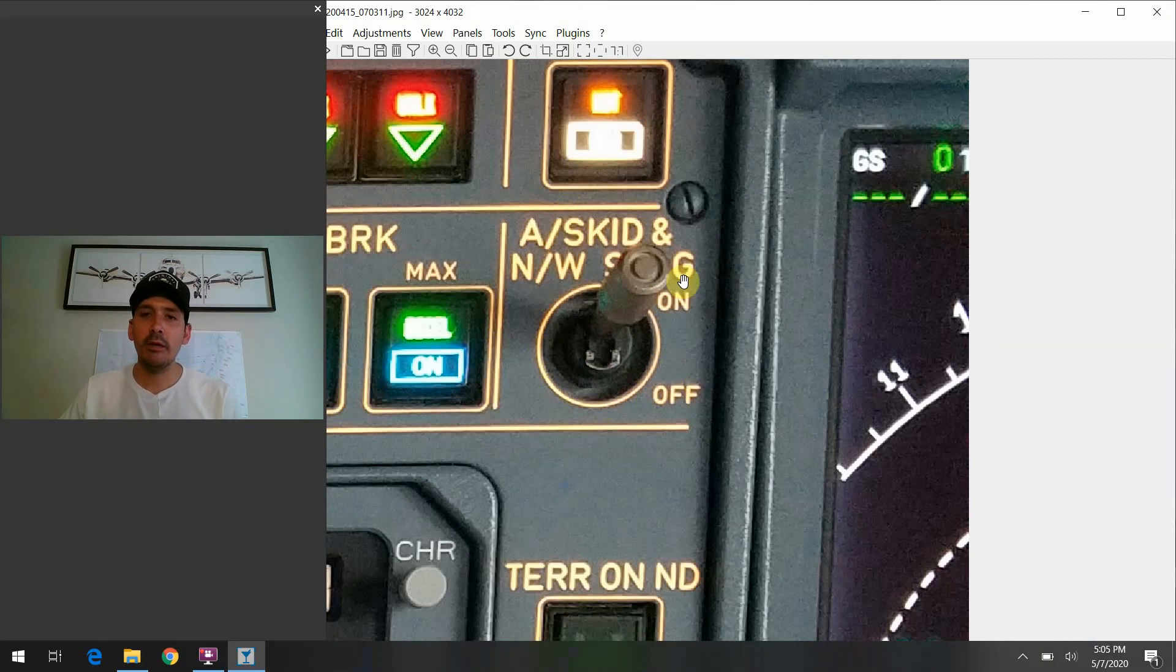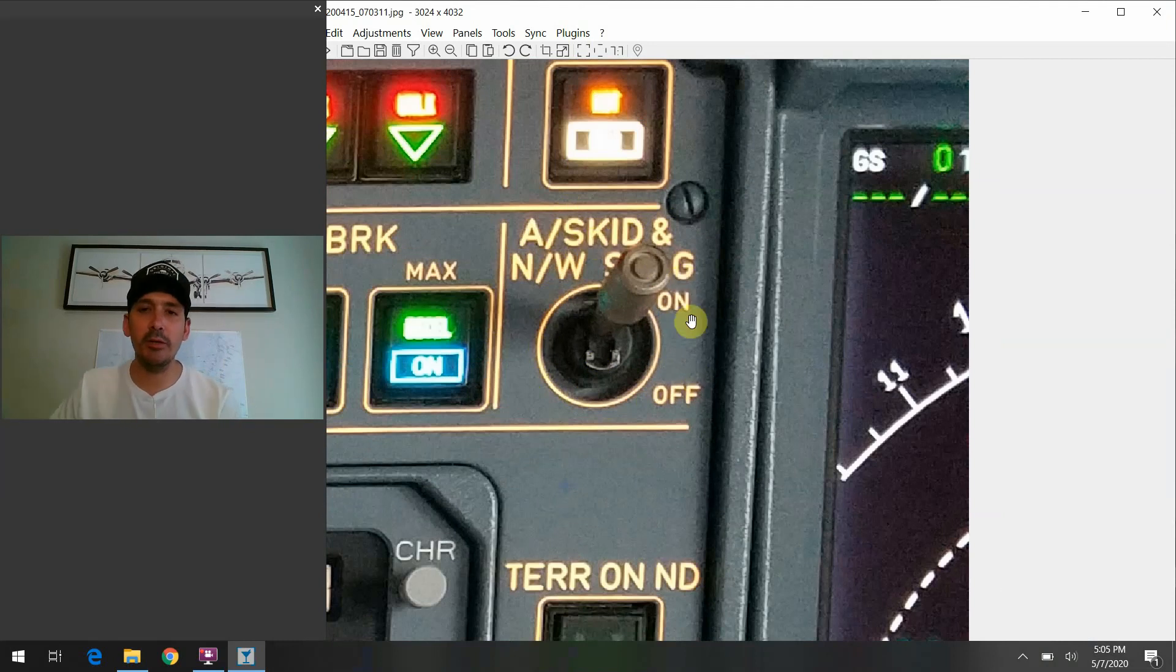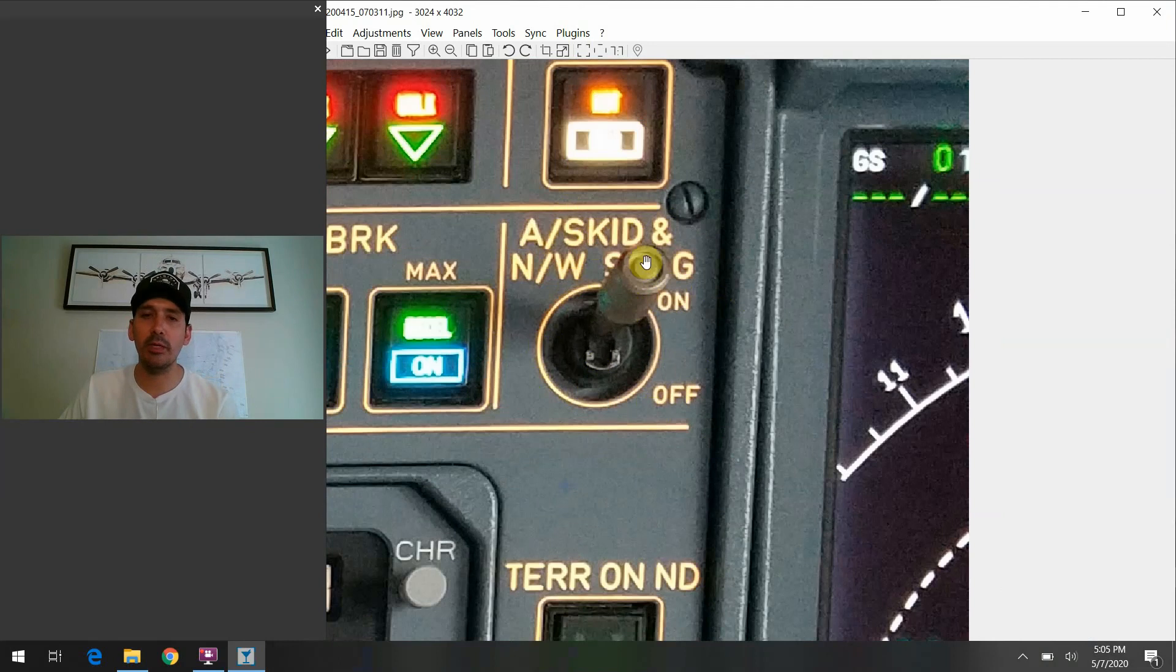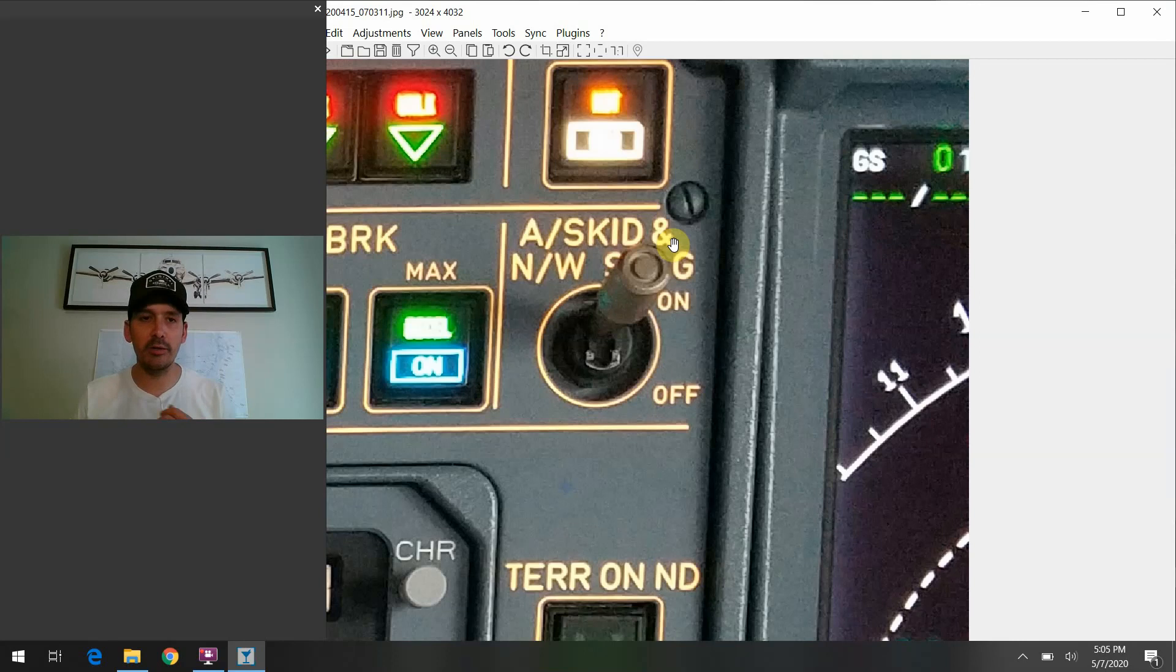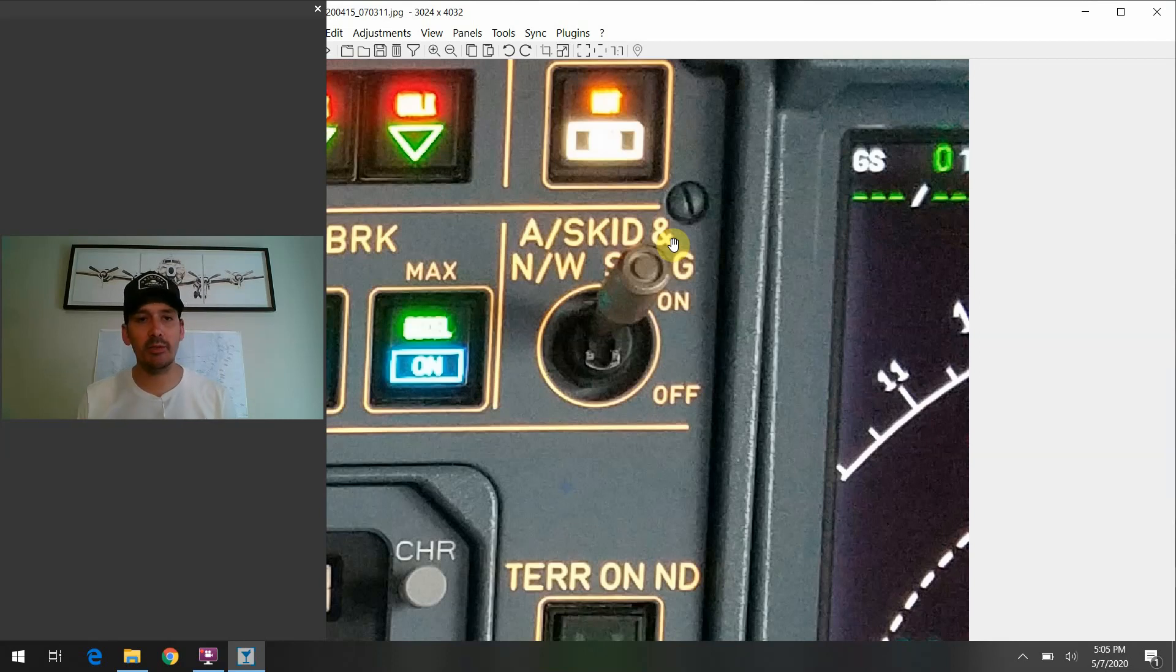And it's just very simply, upon first observation, you see it's just an on and off switch, quite literally. And just as the name implies or the wording that they actually chose to use to placard onto the switch here, this will deactivate the anti-skid and the nosewheel systems on the airplane.